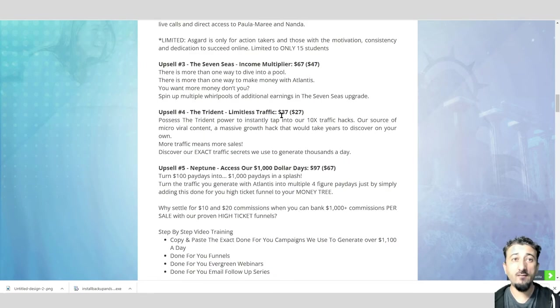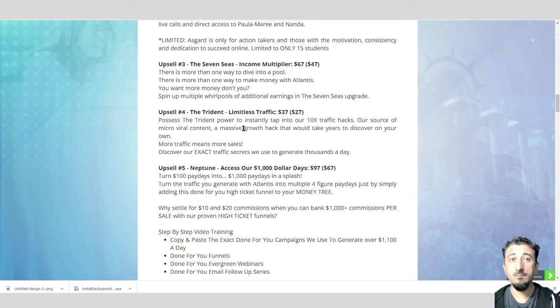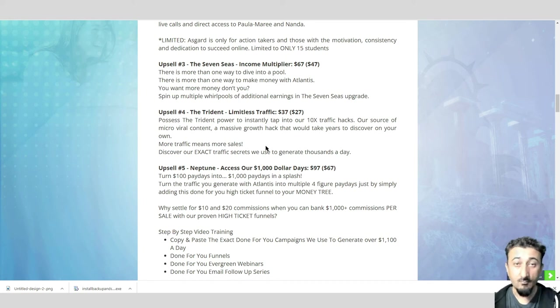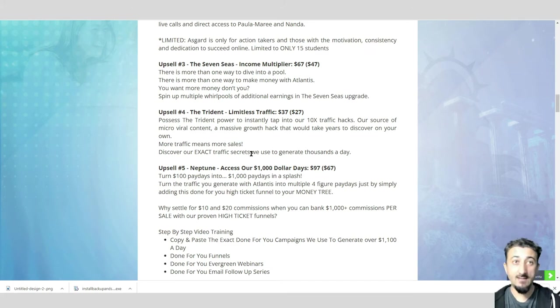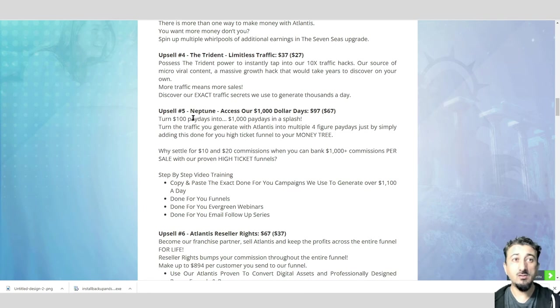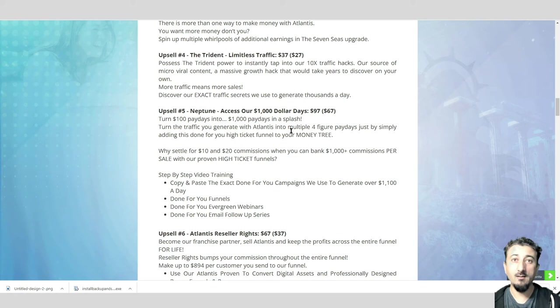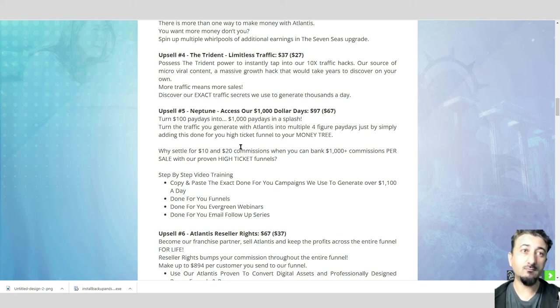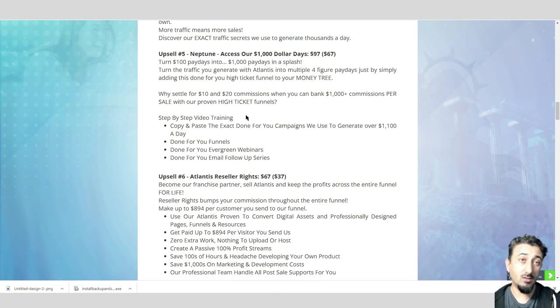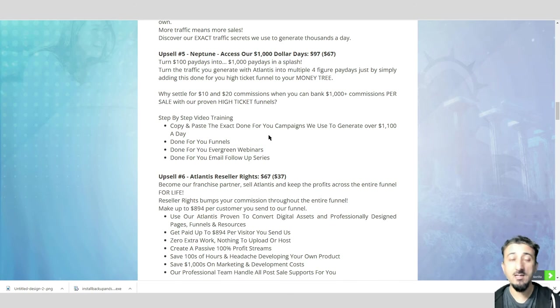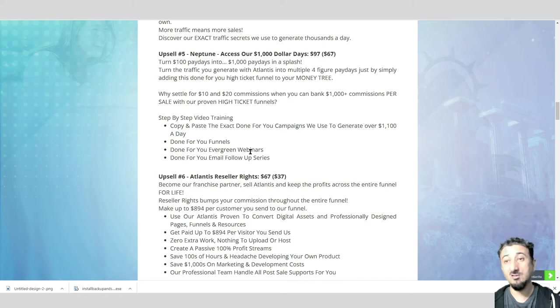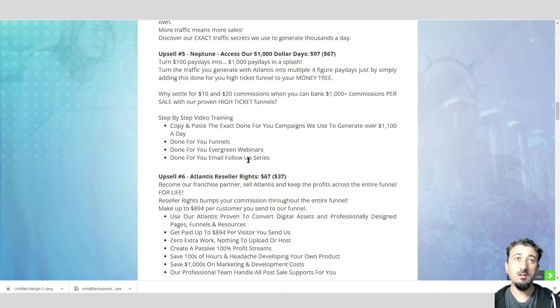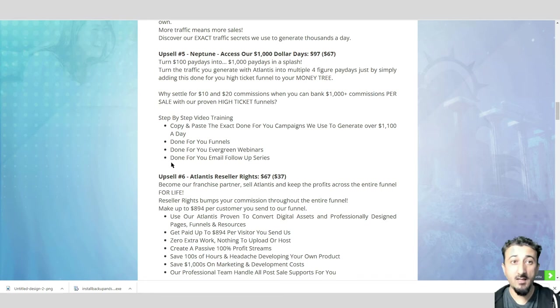Next one, the Trident Limitless Traffic. Possess the trident power and instantly tap into 10x traffic hacks. These are massive hacks that took them years to discover, and it will teach you how to use that to get additional limitless traffic. Upsell 5, Neptune, $1,000 days. Turn your $100 payday to $1,000 paydays in a splash. They'll teach you how to make four figures daily. You'll get step-by-step instructions, training, copy-and-paste done-for-you campaigns, done-for-you funnels, done-for-you evergreen webinars, and done-for-you email follow-ups.